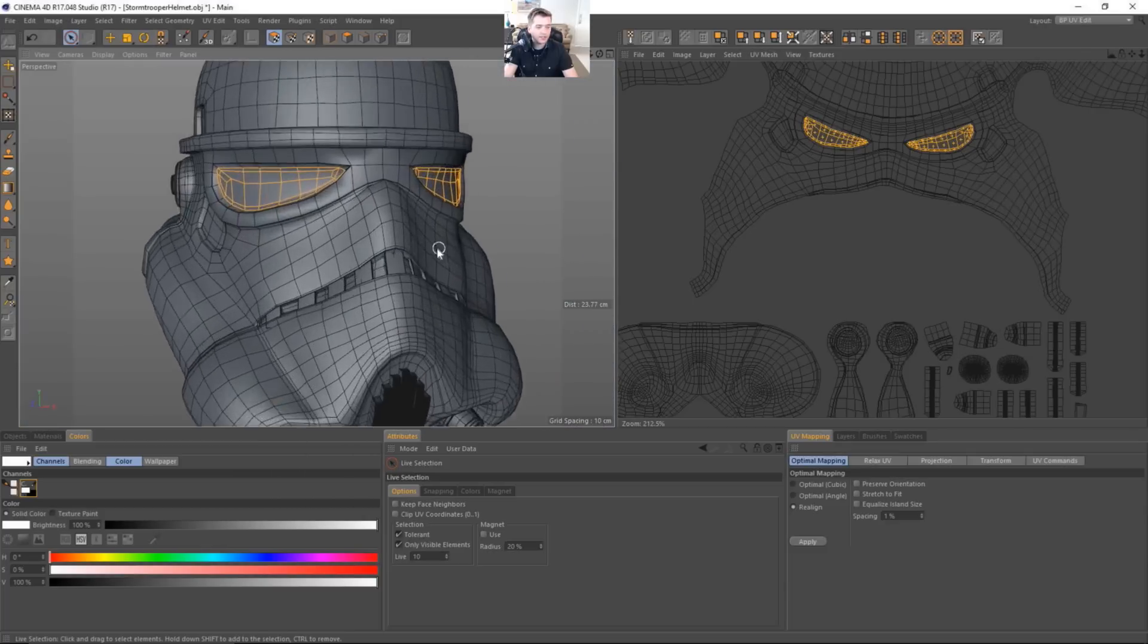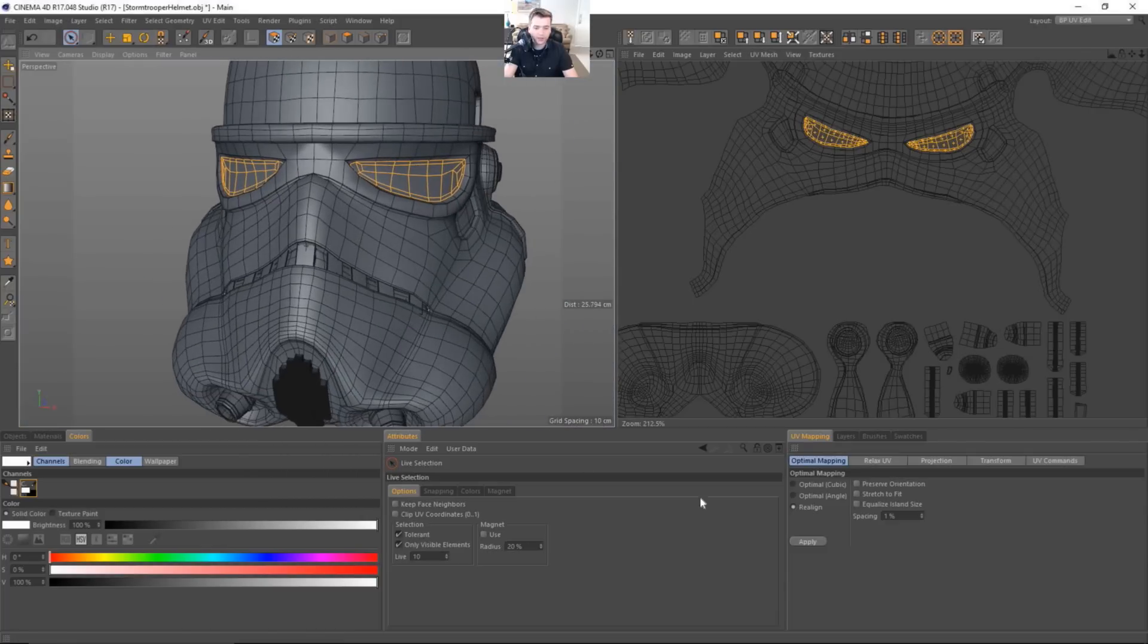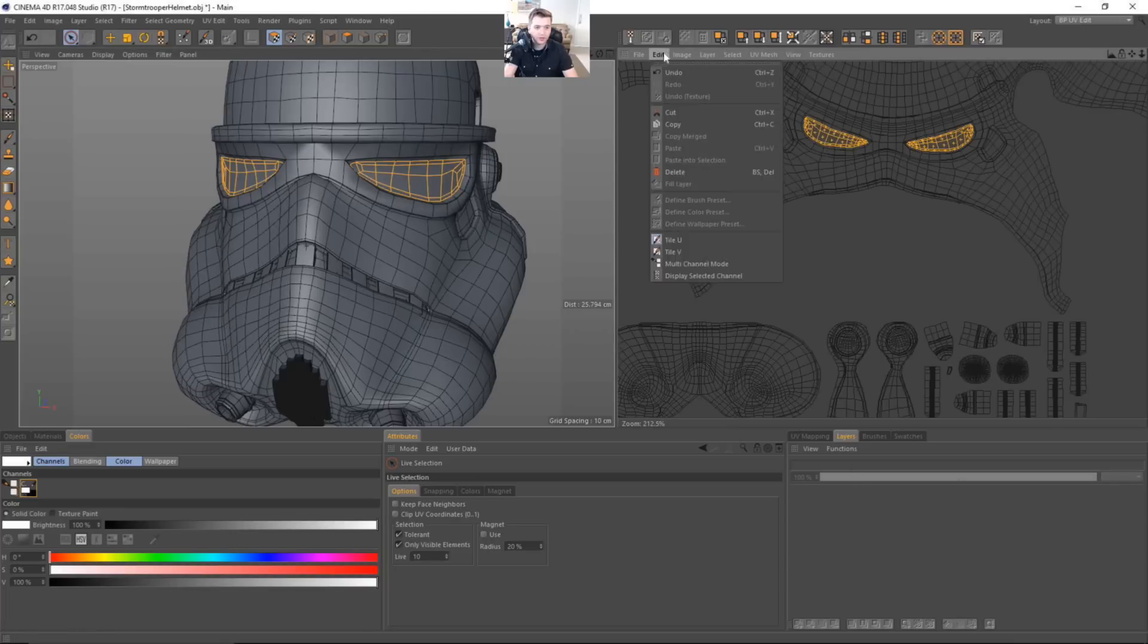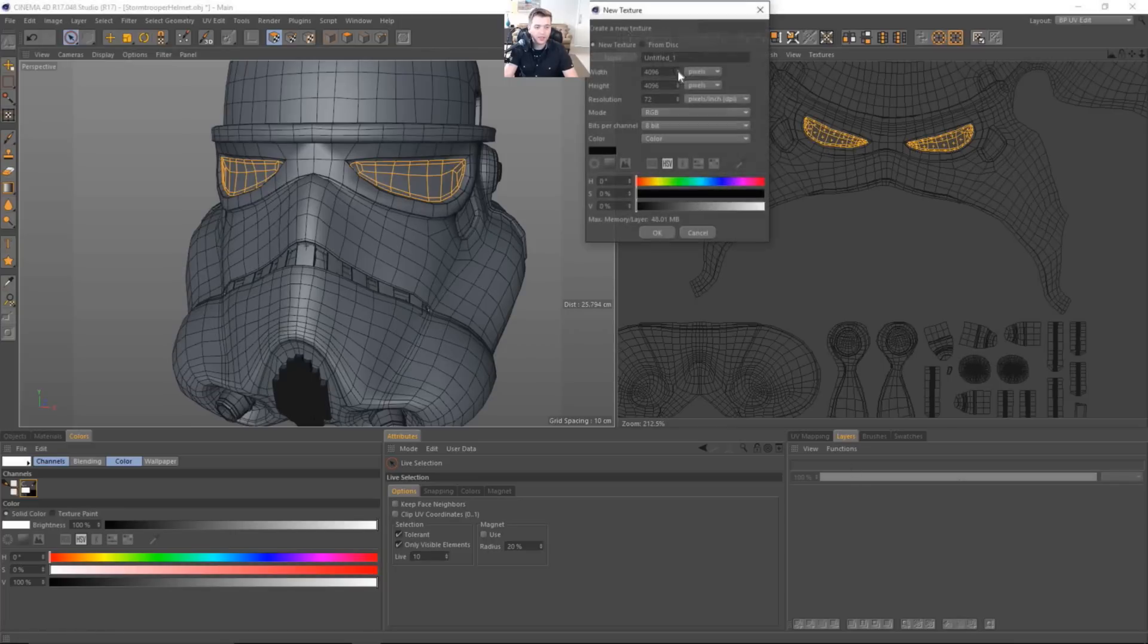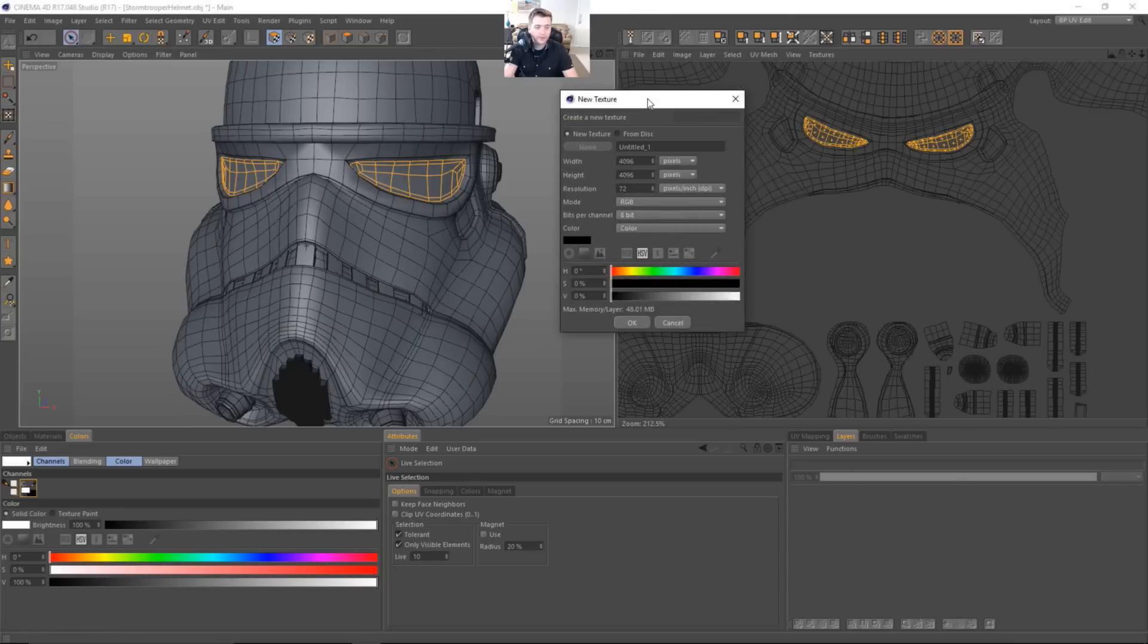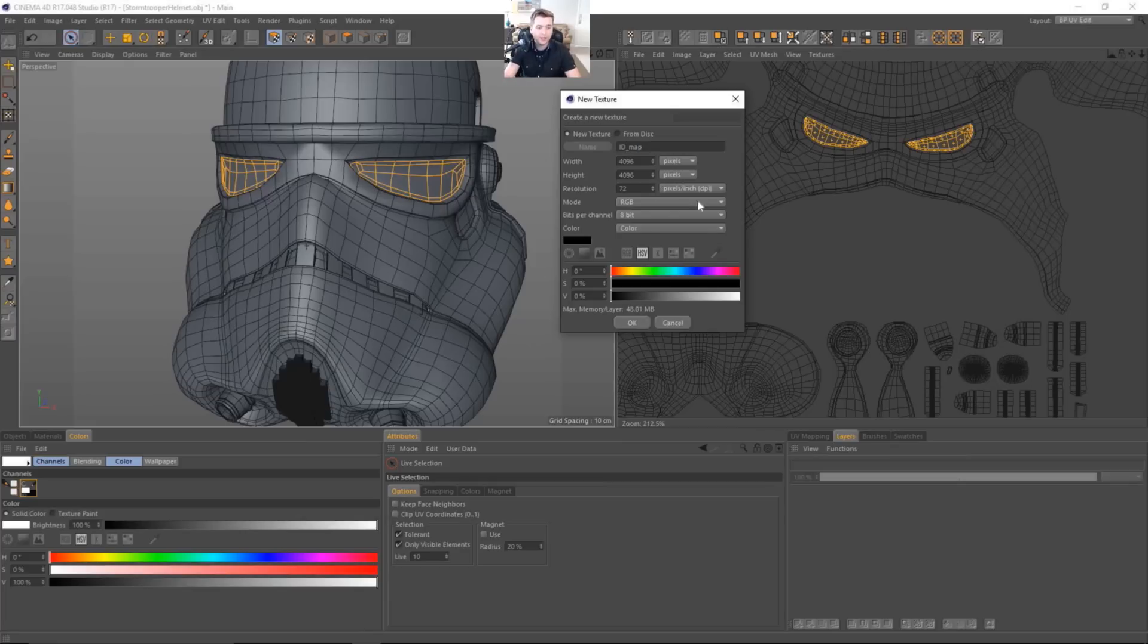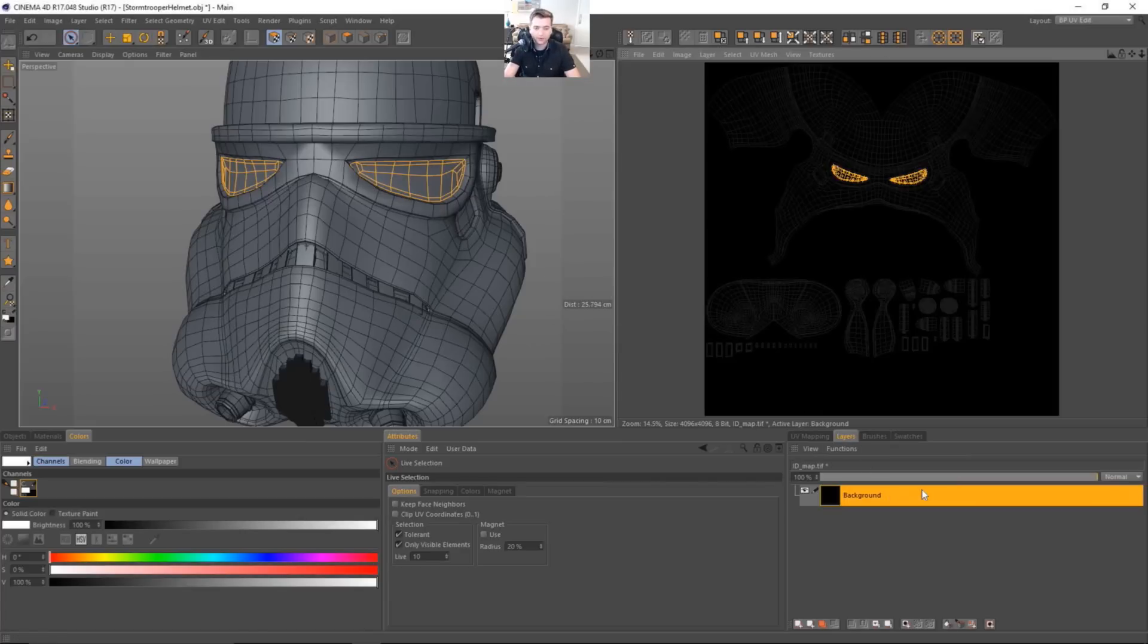Okay, now what we're going to do is we're going to add another layer to this. So let's make sure that we are creating a new texture. And this will be our ID. Let's go ahead and call this ID map. Something like that. It doesn't really matter what it's named. And then we'll go ahead and it's 8-bit. That's fine. And it's going to be color information.